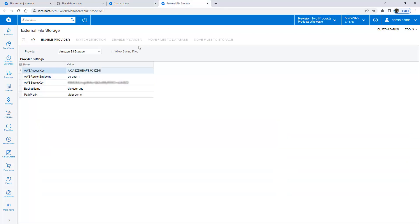To reduce the size of my database going forward, I navigate to the External File Storage screen, select Amazon S3 storage, and enter the settings I get from AWS. My IT group set it up and gave me my access key and secret since I don't have permissions to set this up directly in AWS.